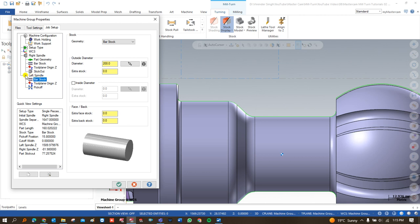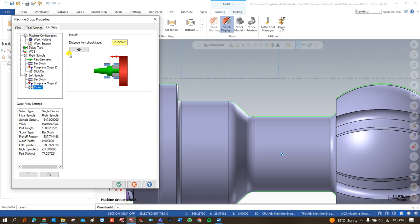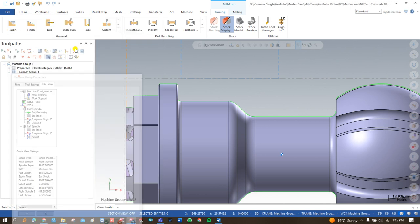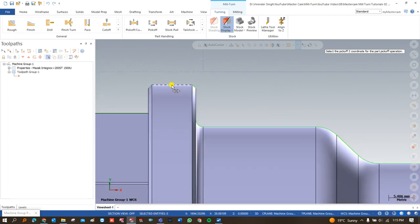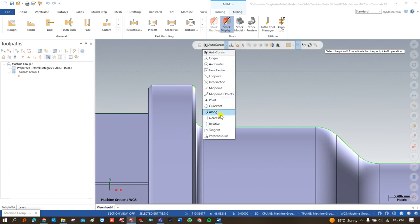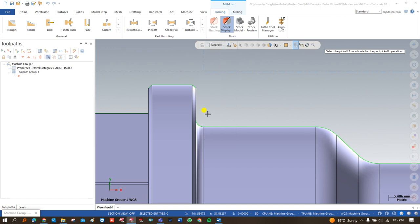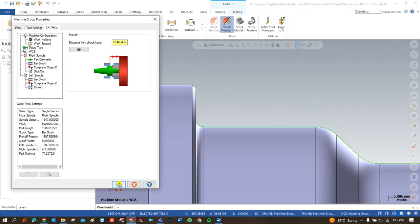Next I define the values for the left-hand spindle. If you want extra stock for the left-hand spindle you can click here and add extra values; otherwise it will calculate based on the previous setup. The last parameter is 'Pick-Up' — when part handling is processed, where will the left-hand spindle hold the workpiece. I define that position by clicking on the nearest point, clicking there, and pressing OK.